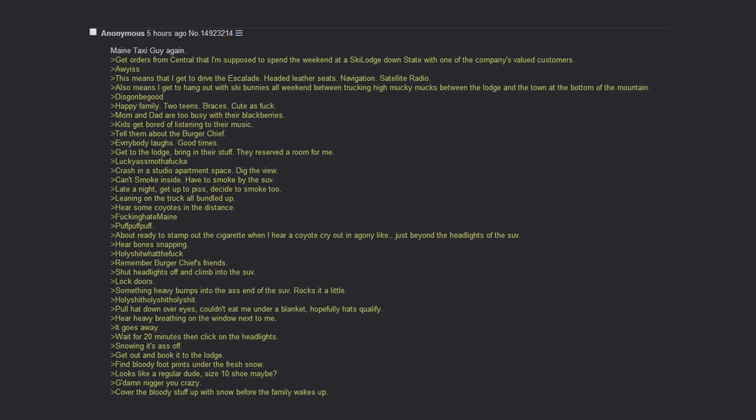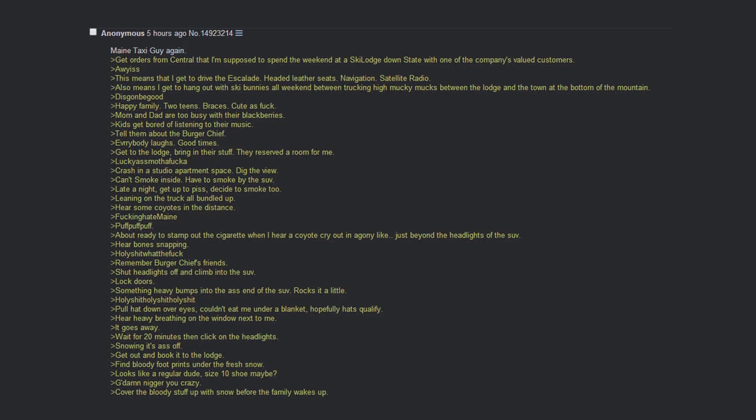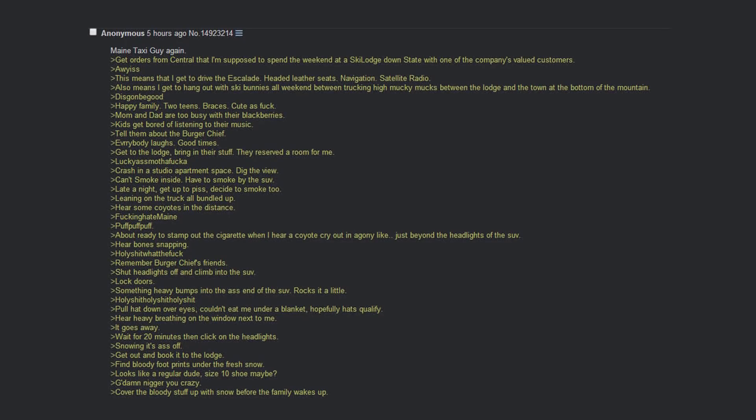Dig the view. Can't smoke inside. Have to smoke by the SUV. Late at night. Get up to piss. Decide to smoke too. Leaning on the truck all bundled up. Hear some coyotes in the distance. Fucking hate them. About to stamp out the cigarette. Hear a coyote cry out in agony, like just beyond the headlights of the SUV. Hear bones snapping. Holy shit, what the fuck? Remember burger chief's friends. Shut the headlights off and climb into the SUV. Lock doors. Something heavy bumps into the ass of the SUV. Rocks it a little. Holy shit. Pull hat down over eyes. Couldn't eat me under a blanket. Hopefully hats qualify. Hear heavy breathing on the window next to me. It goes away. Wait for 20 minutes. Then click on the headlights. Snowing its ass off. Get out and book it to the lodge. Find bloody footprints under fresh snow.